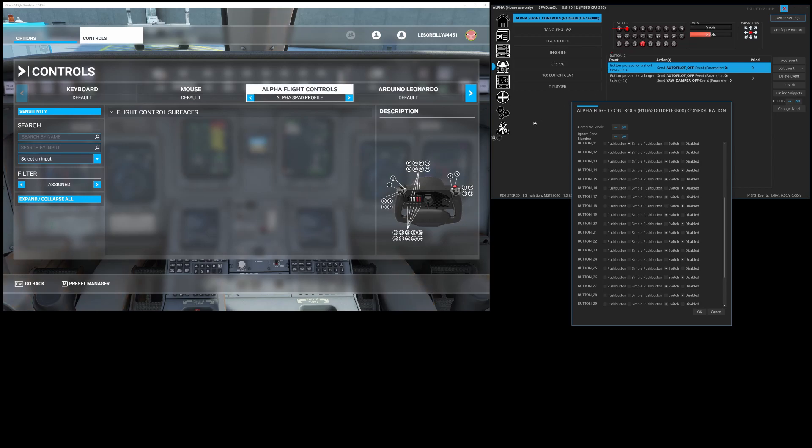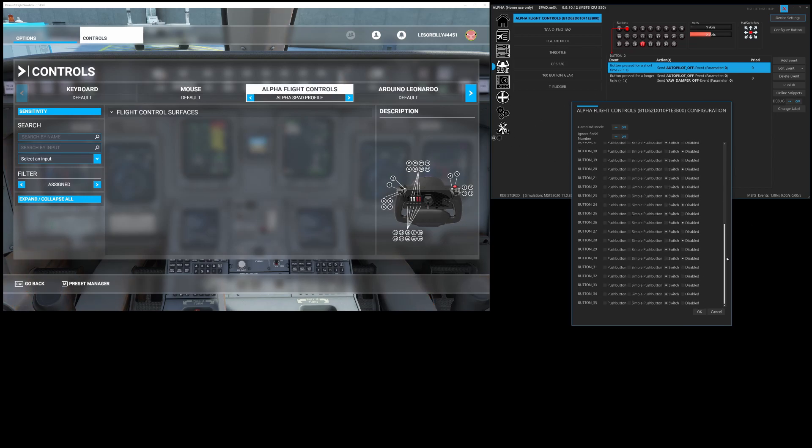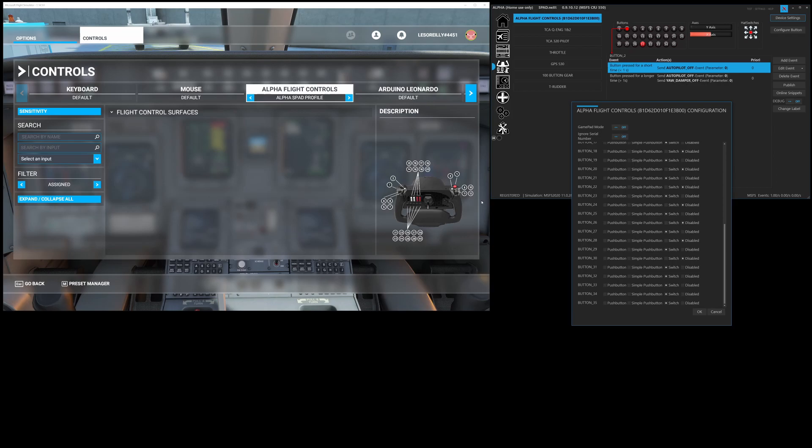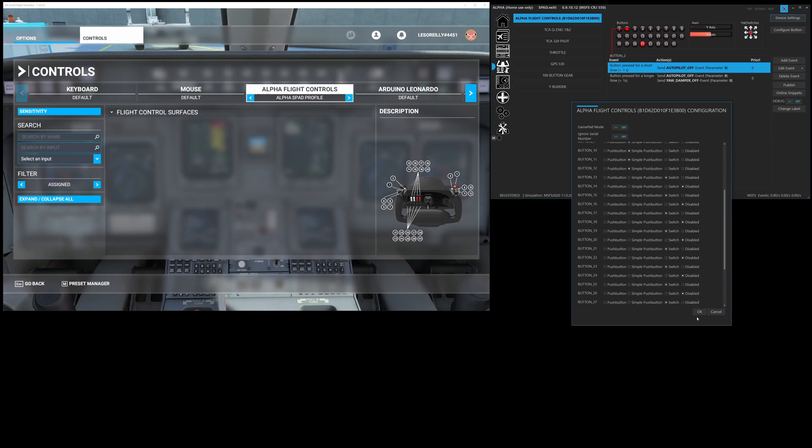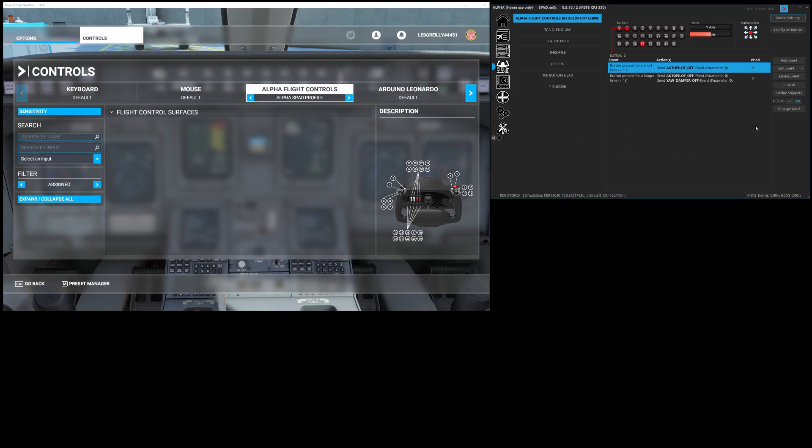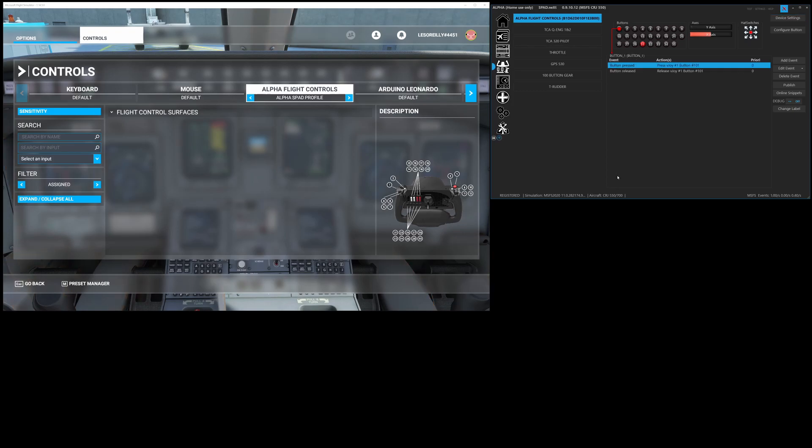And then for now I've got 31 through 35 which is the starter key switch, so the mag switch, I have those currently set as a switch type. Once you've done this and you click okay you have to close spad.next and relaunch it, it'll prompt you. So let's go ahead and let's turn on our lego block that way when we press a button it jumps to it.